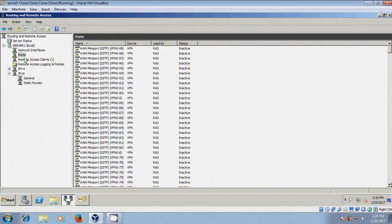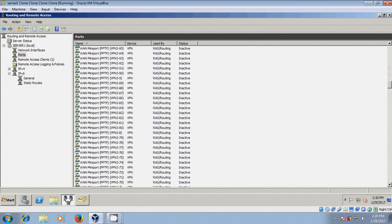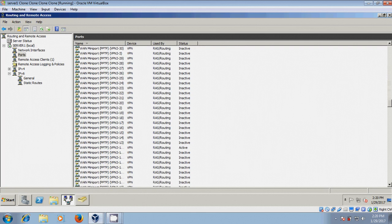Come to Ports. Scroll down. Here, this port is active for the VPN server.